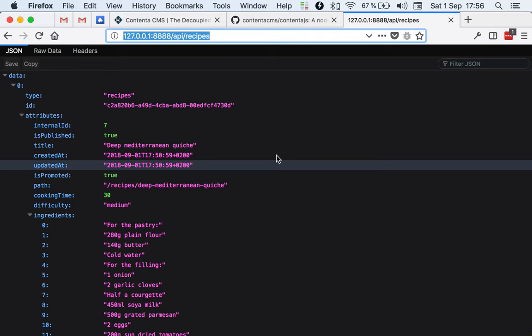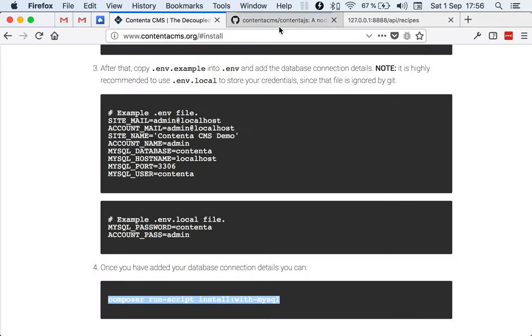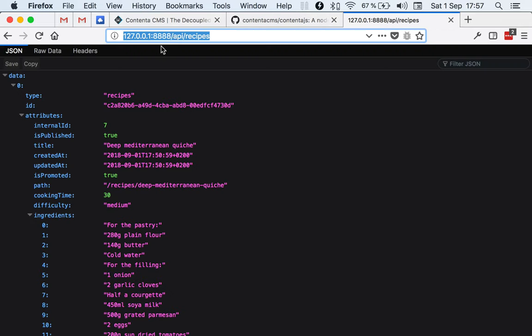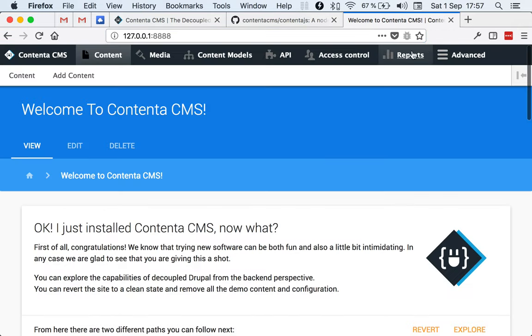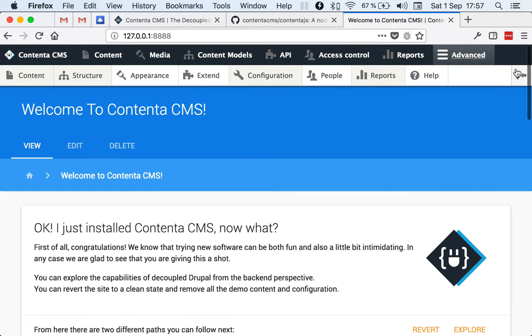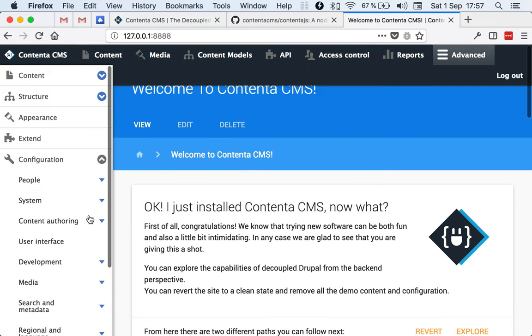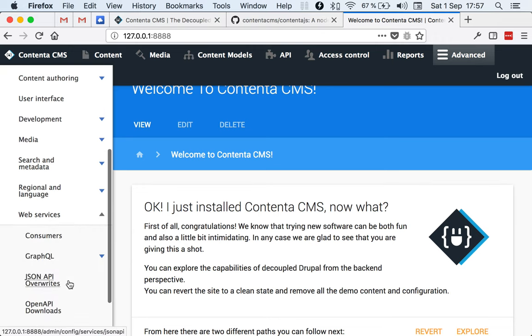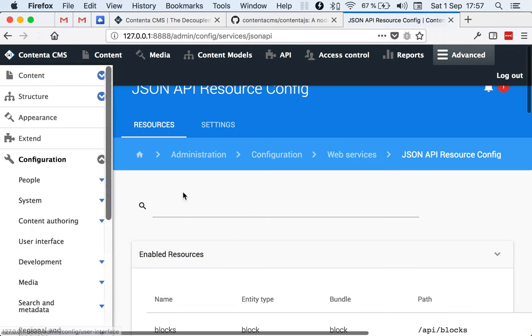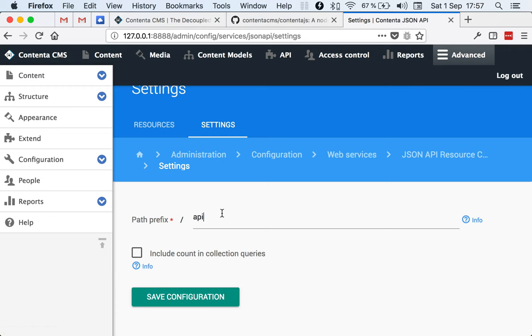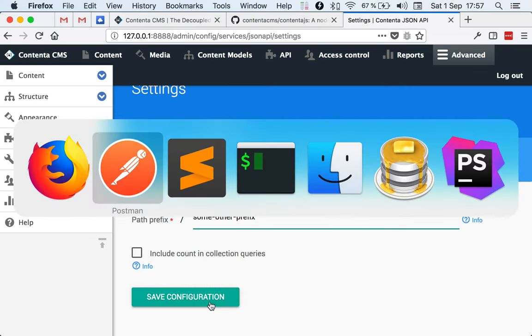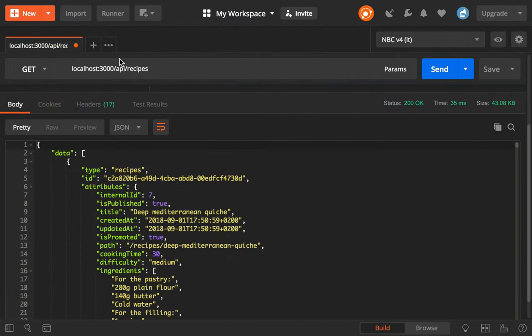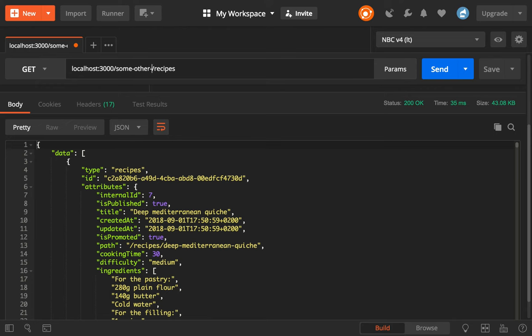For instance, if you do something like going here to apps, I'm going to advanced configuration, web services, this API overrides. You said, I don't know, some other prefix and save this. Then ContentaJS automatically updates and it will expect the routes to be, after restarting, to be in some other prefix. If you add more content types, they are directly included here and it keeps tabs with ContentaJS and the content model.